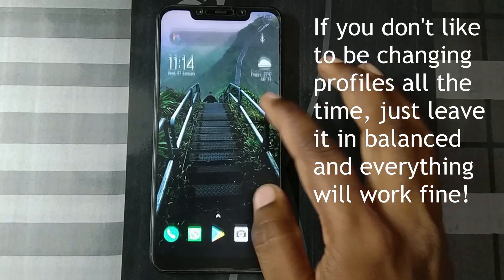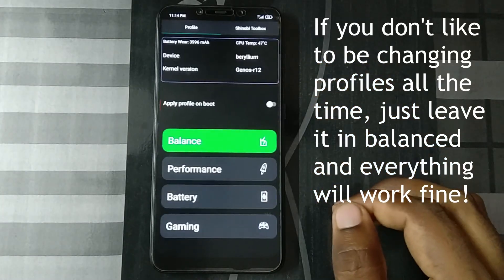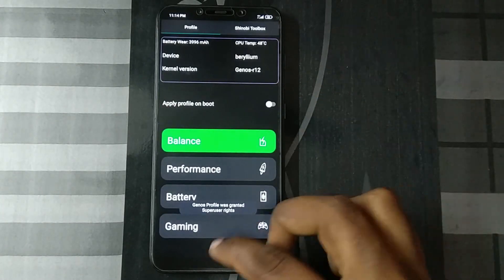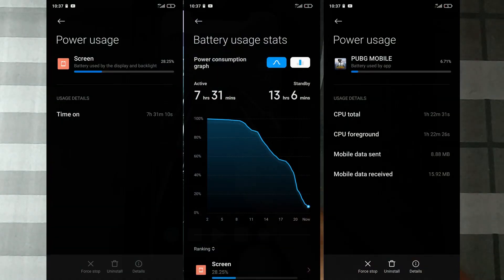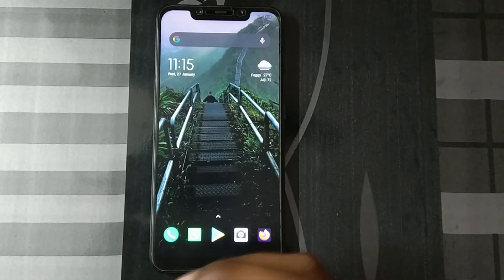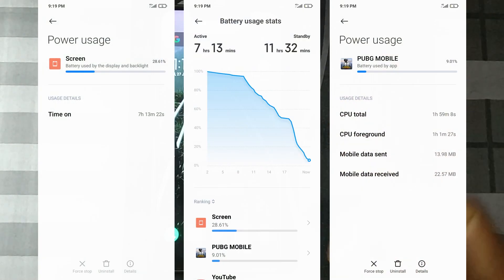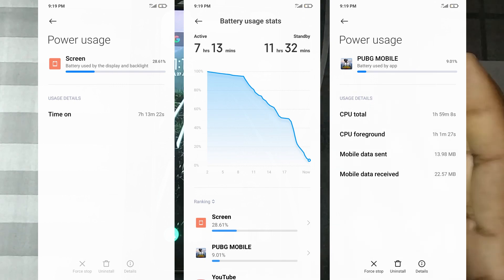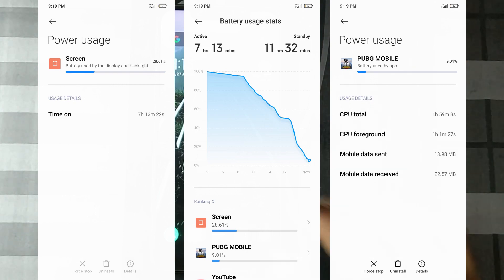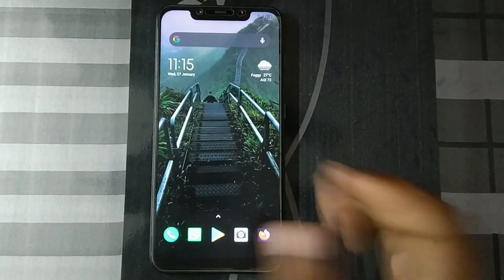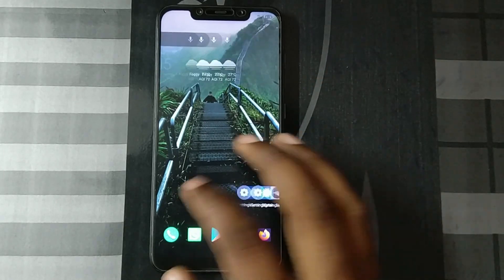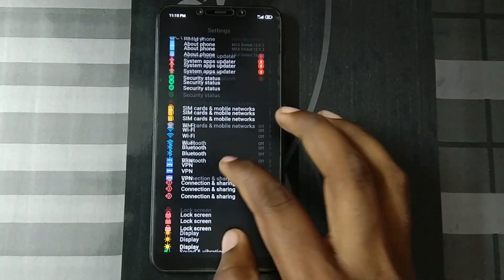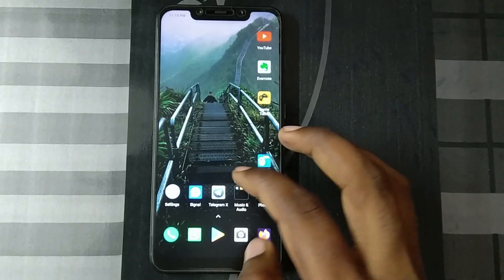If you don't like fiddling with profiles, just open the application, leave it on balance profile, and use the phone as such. With Genos kernel on this ROM I've consistently been getting over seven hours of screen on time, with some PUBG time as well. This is excellent battery life — if you want battery life, this combo is definitely good.